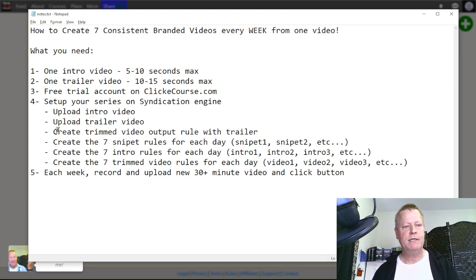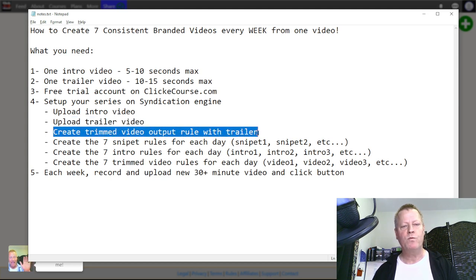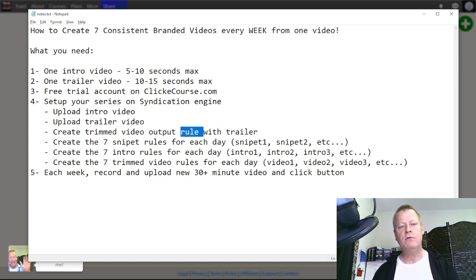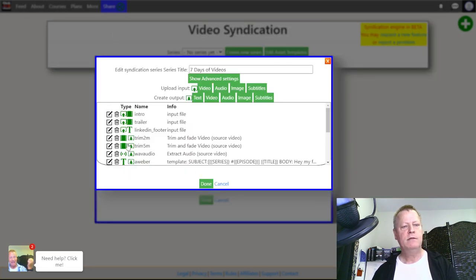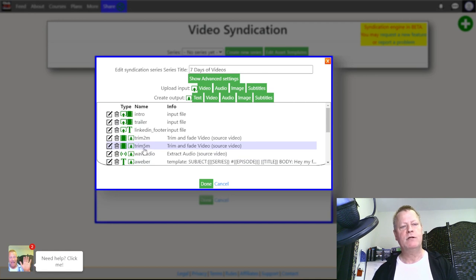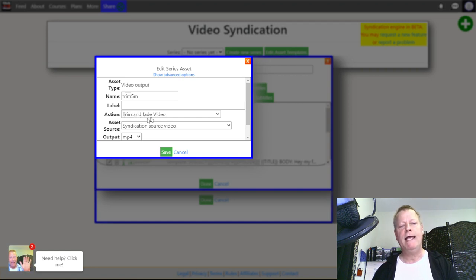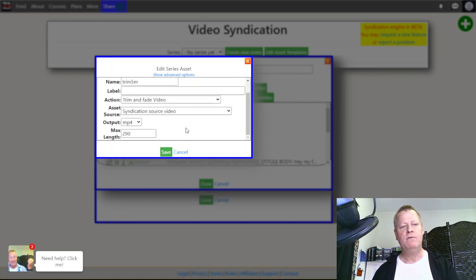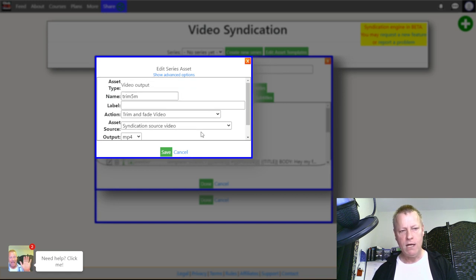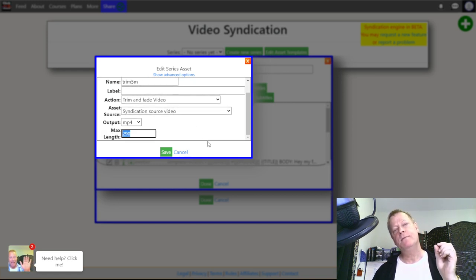The trim video output rule is already there by default — it's called 'Trim 5m.' If you look at what it does, it says trim and fade the syndication source video to a maximum length of 290 seconds, which is a little bit less than five minutes.